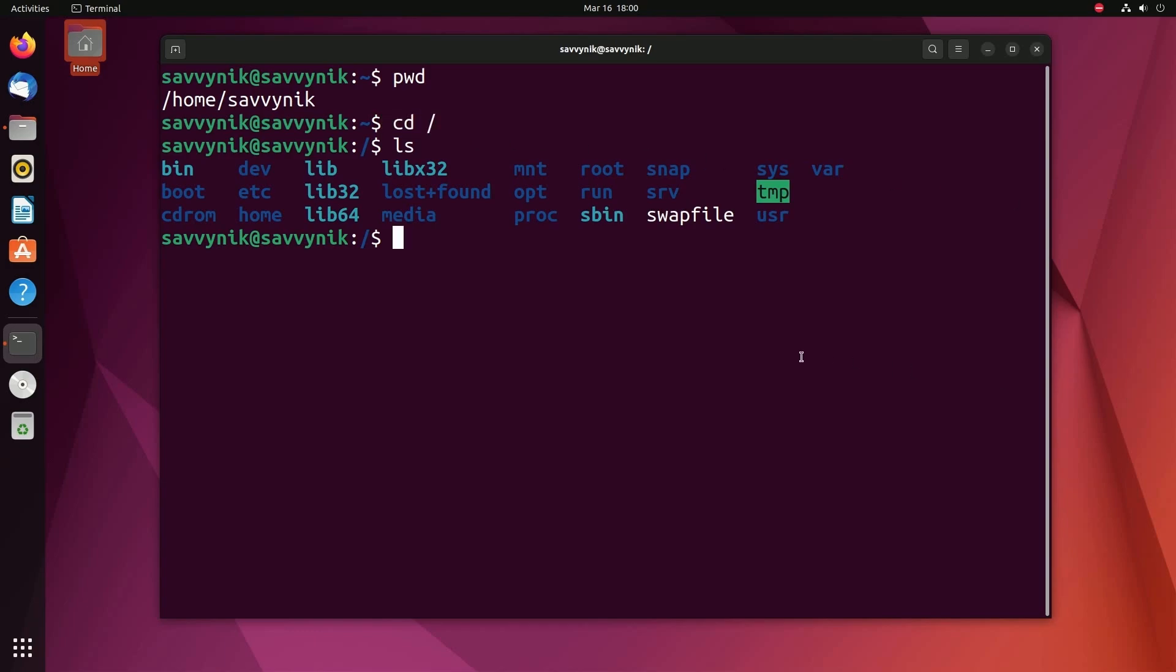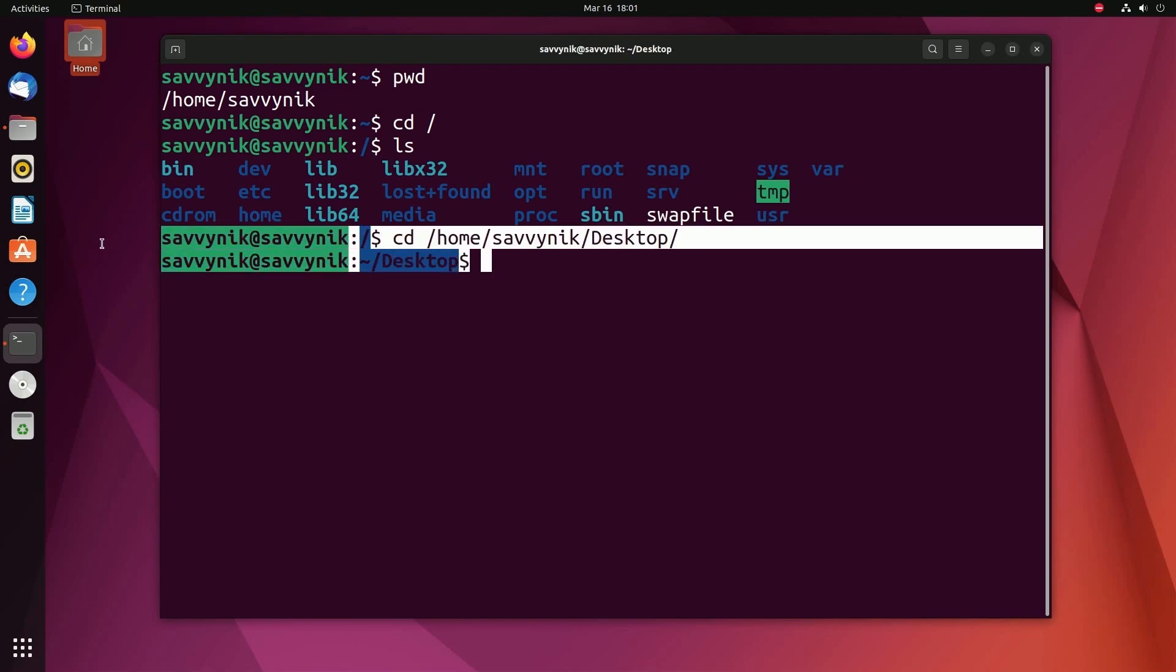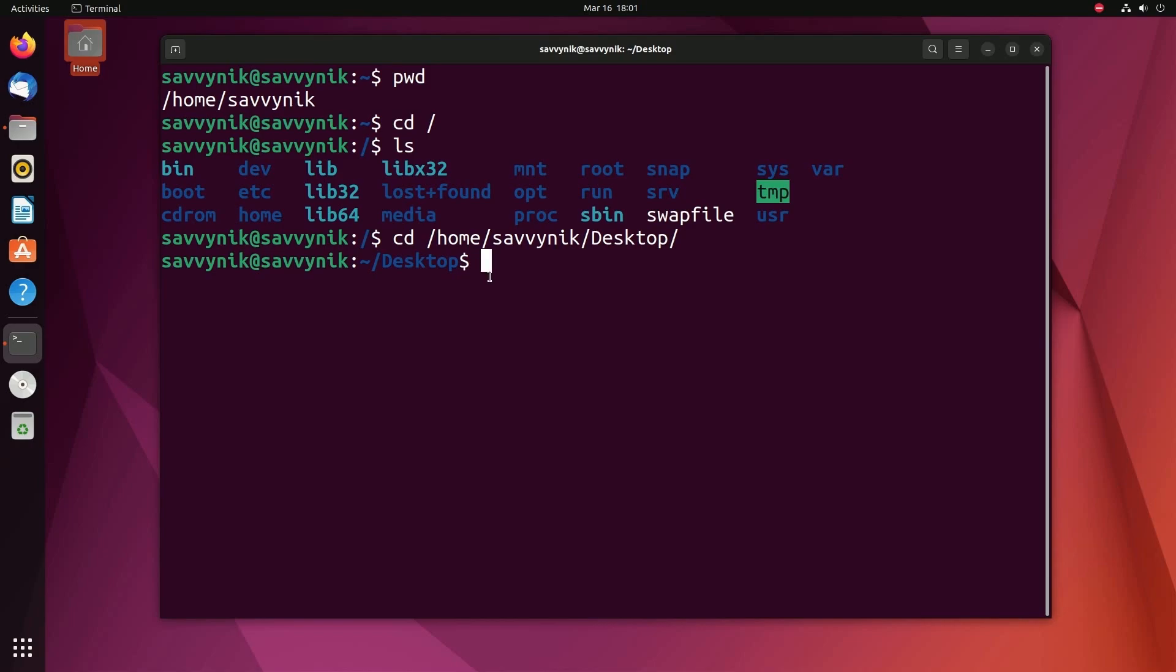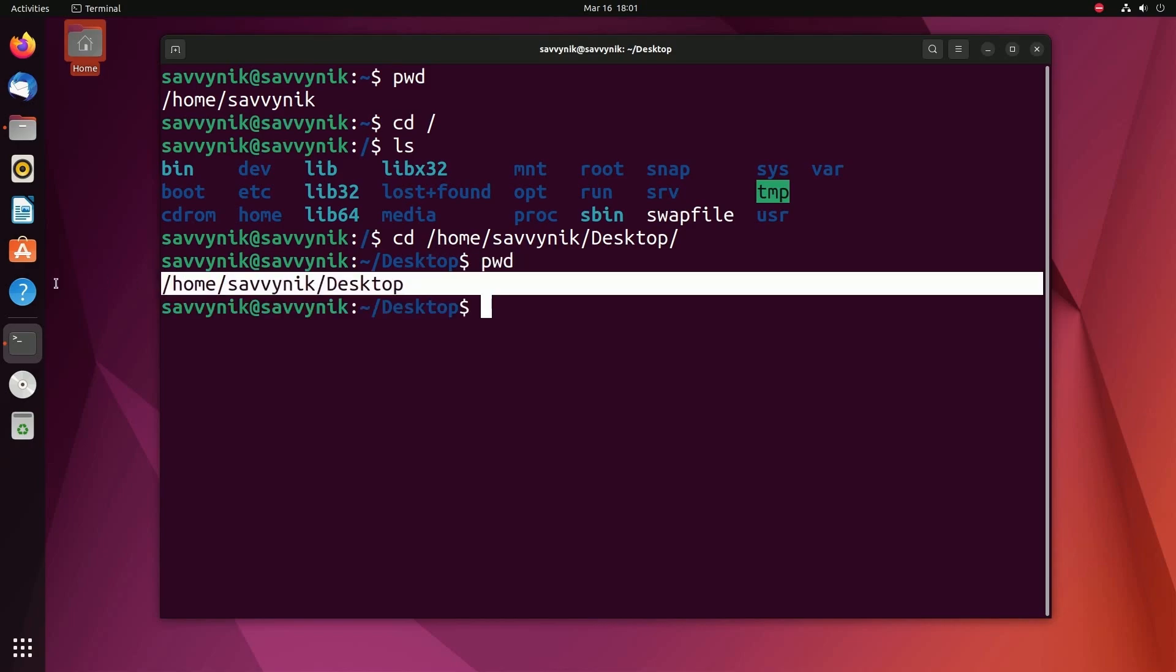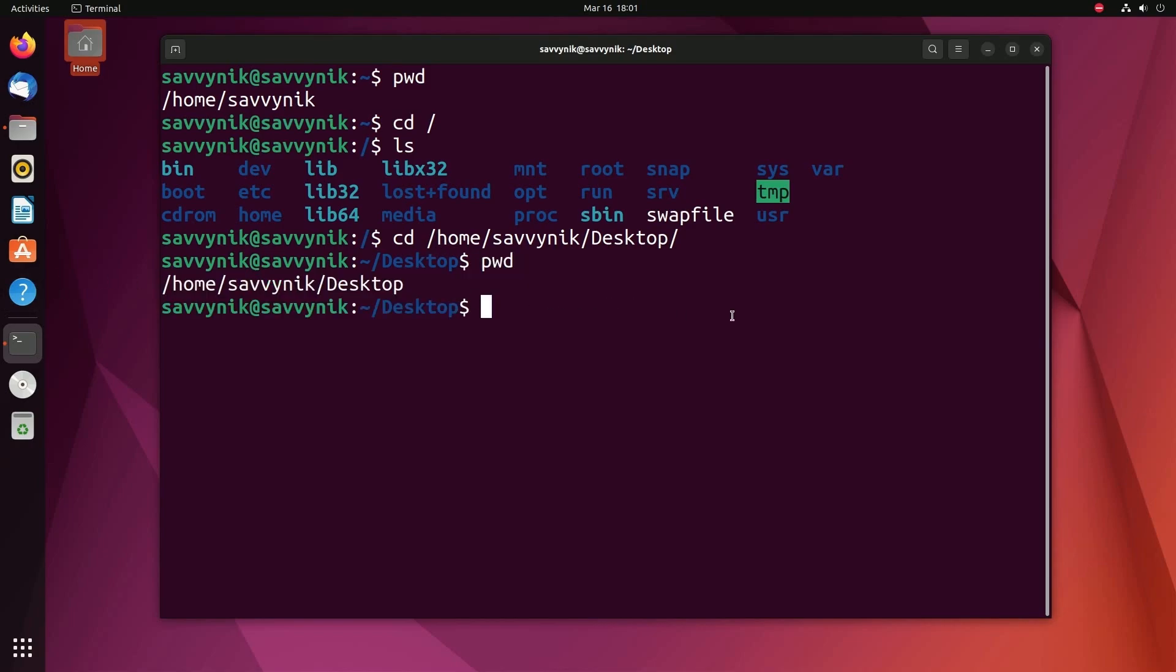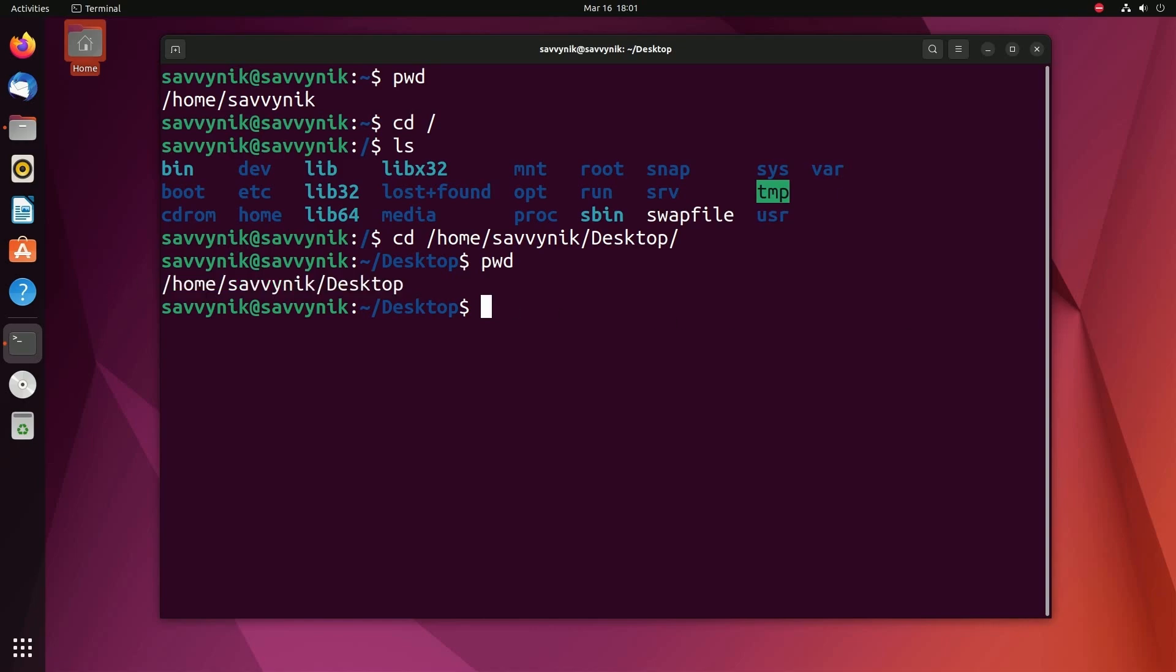So let's navigate to the desktop directly from the root directory by doing cd space slash. We'll type in home slash whatever user that you're using. I'm using Savvy Nick, so I'm typing that in. And then finally, the desktop for that user. And I've officially navigated over. How can I tell? pwd we're back to our first command. And there we go. I'm in home Savvy Nick desktop. I'm actually going to go back to directory.